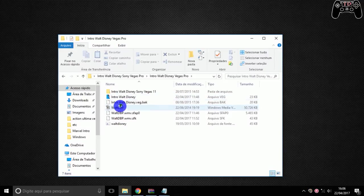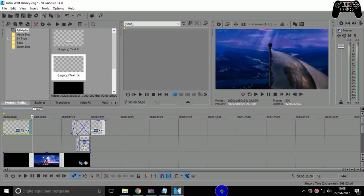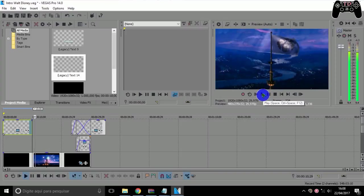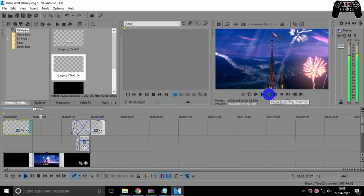For editing it's very simple — you will enter here in the editable Sony Vegas intro. There it is. I'm going to play it here. It's clear that it's going to lag because I'm recording. I'm going to pause here.